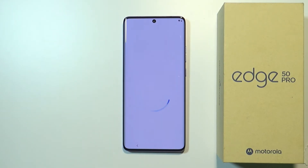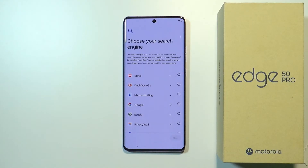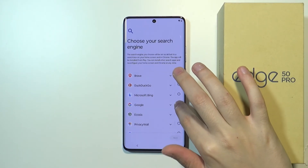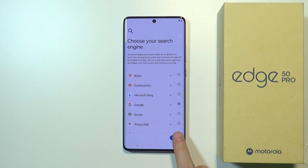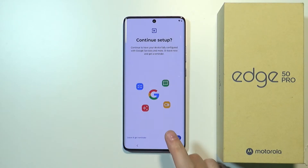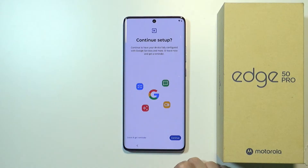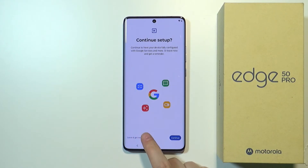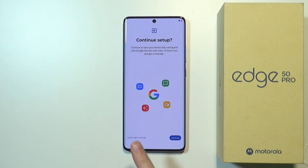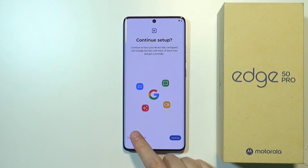Now we can choose our search engine. The most popular one is Google, but you can choose any of the ones listed. Then tap Next. Now we can continue to have our device fully configured with Google services, but we don't have to do that right now. If you want to exit the setup, you can leave and get a reminder to do it later.